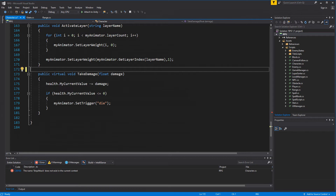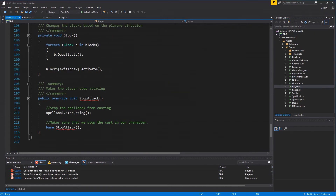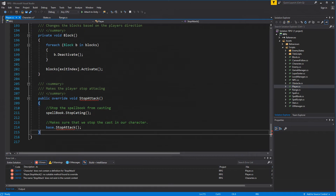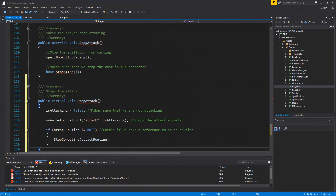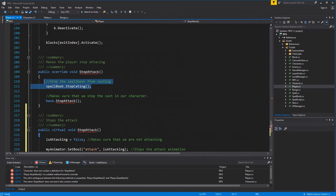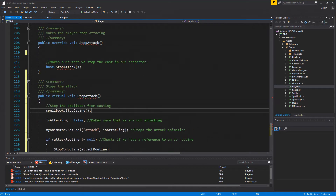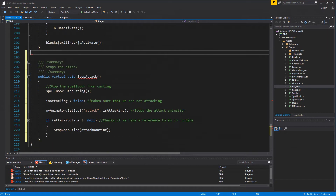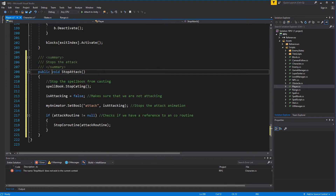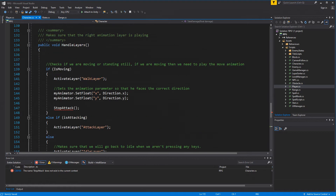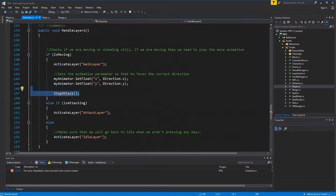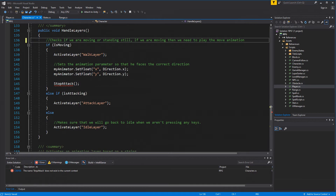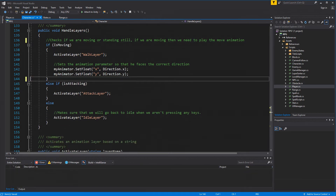Go to the player script, go all the way to the bottom where there's already a stop attack method, paste the other one underneath it, and take the spell book stop attack line, cut it, and paste it down there. Delete the original one in the player and make it non-virtual, because we're not going to use it in the enemy so there's no reason to have it in the base class. Also, in the character script, stop attack is being called inside handle layers - delete that call.